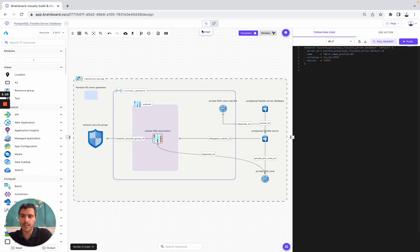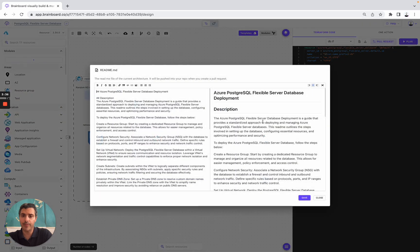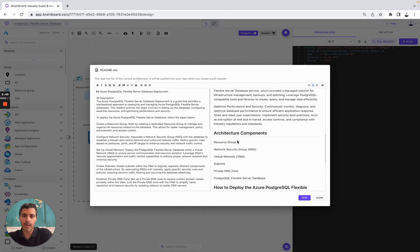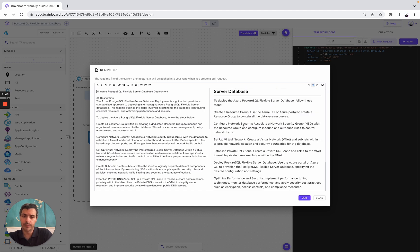So here, we go back to the design. Speaking about documentation, what you can do is add your README. I've written this README with the description, the architecture components, and how to deploy this infrastructure.